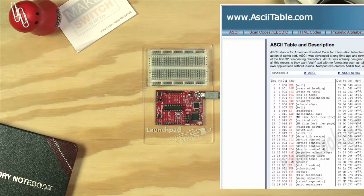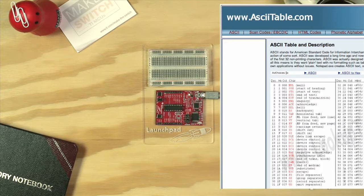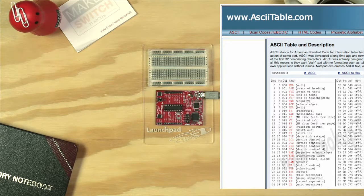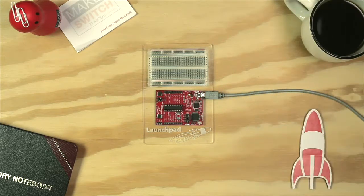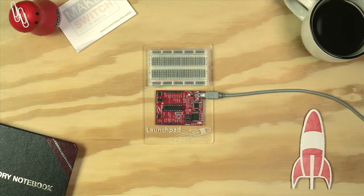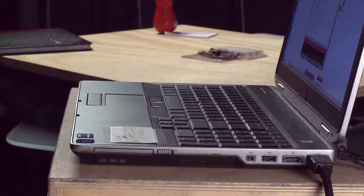If you're not familiar with hexadecimal, octal, or binary numbers, it is also worth researching online, as those number representations are often used in computer programming. This example is purely software, so you won't need any hardware except your Launchpad. Now let's get started.